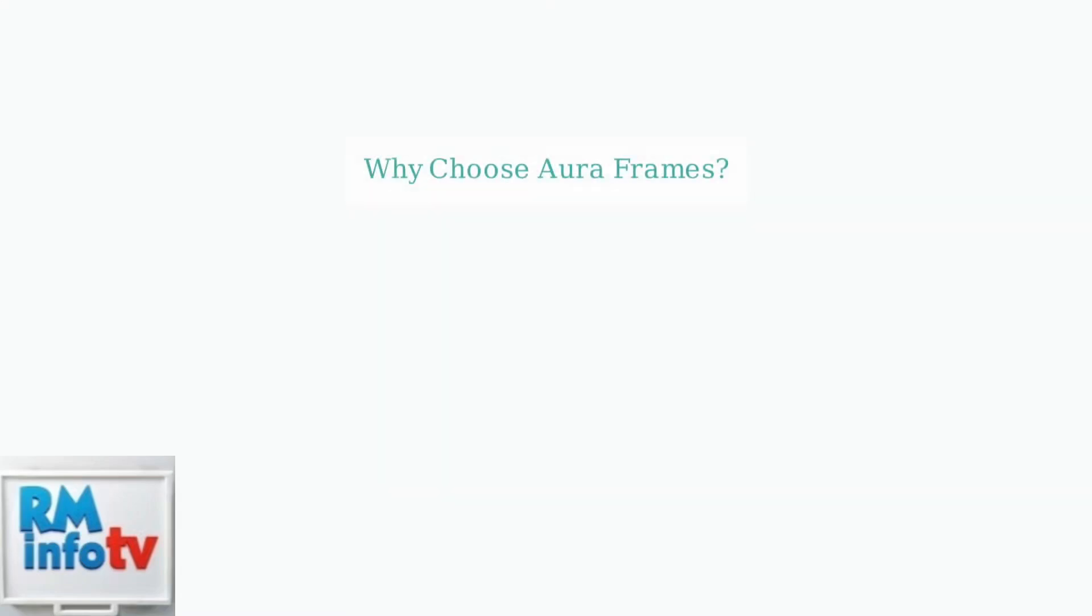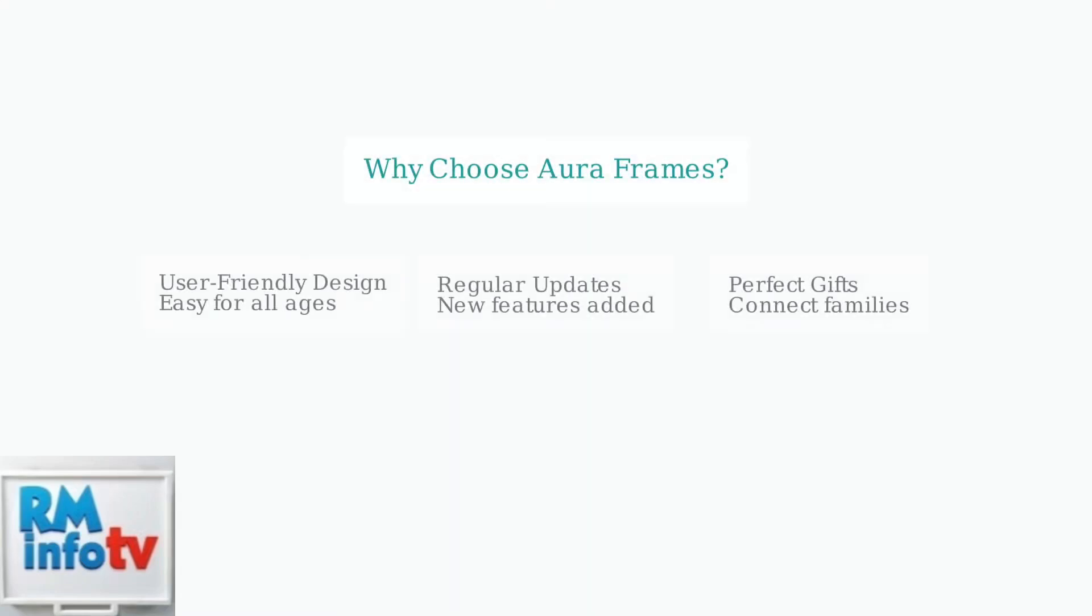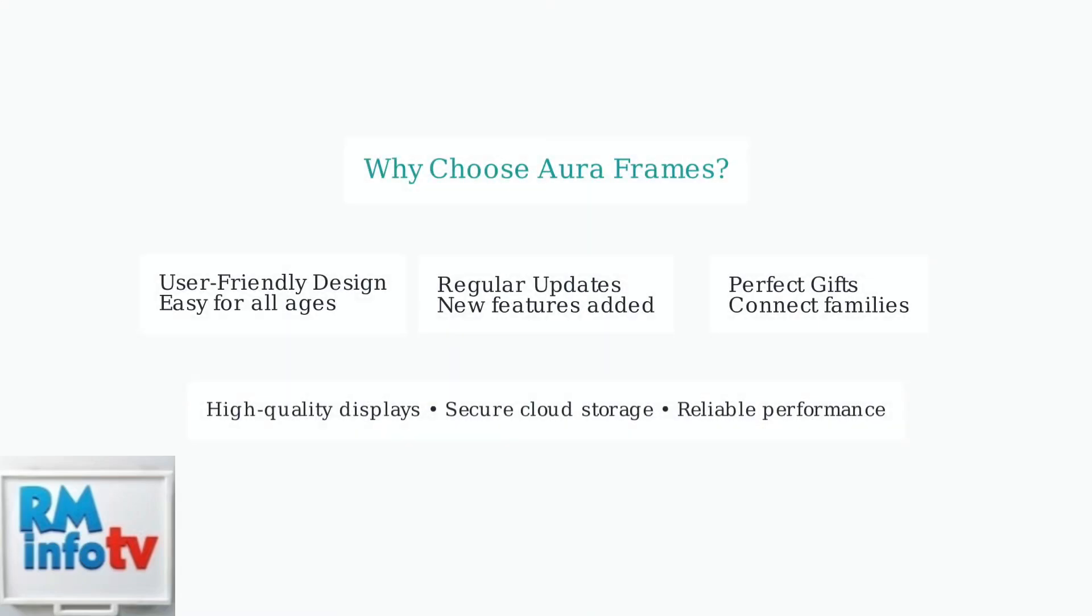Aura frames are designed to be user-friendly for everyone, regardless of technical expertise. They receive regular software updates that add new features and improvements. This combination of ease of use and high-quality displays makes them popular gifts for connecting families across distances.